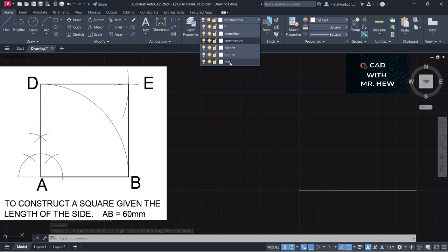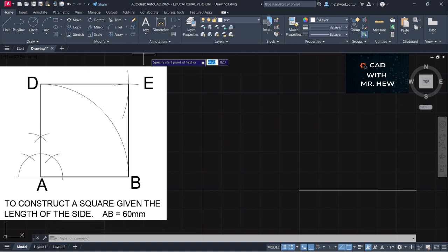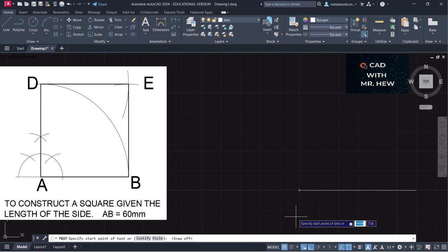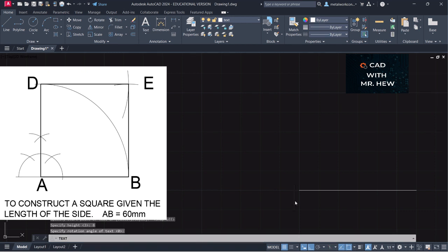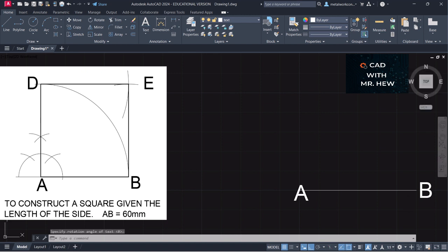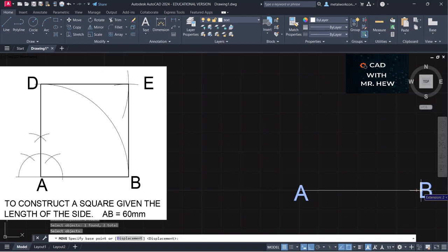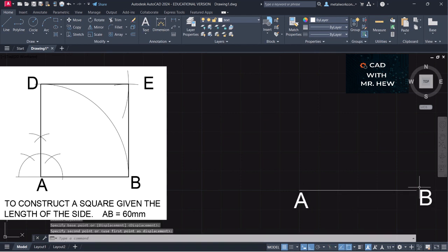We're going to come down to our text layer. We're going to select single line text and label here. We're going to turn off snap and choose a point right here as the starting point. The height we're going to make it 8 millimeters, rotational angle zero. This point would be A and this point would be B. We're going to move them down a little bit — they're a little too high. So we select the two objects, press Enter, click our base point, and move it down right there.